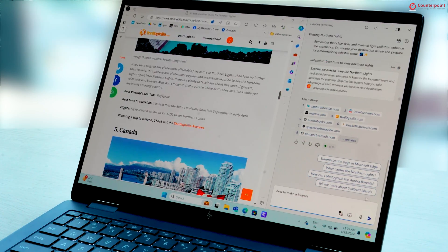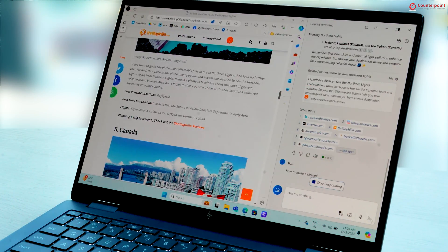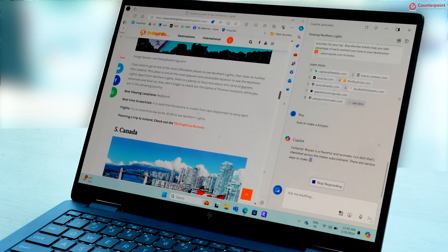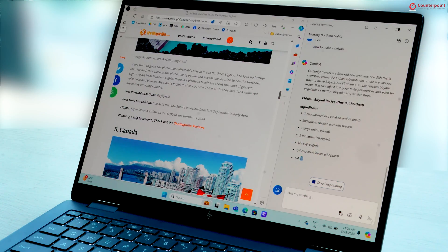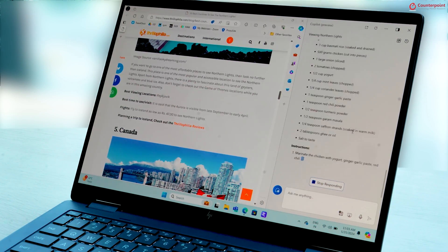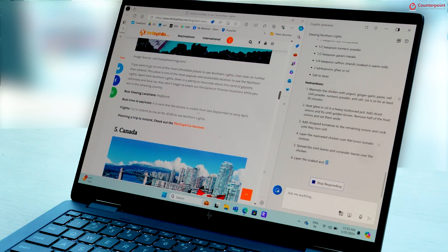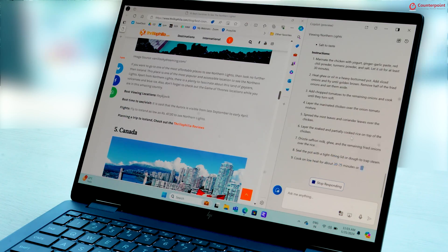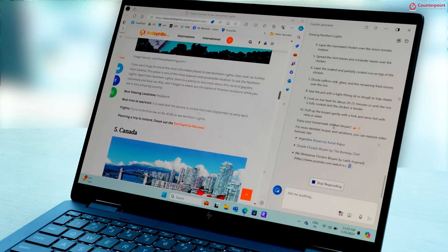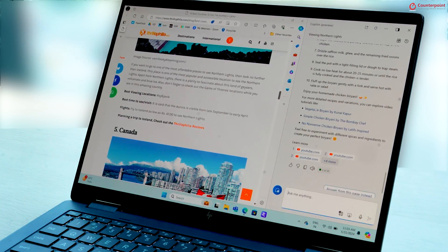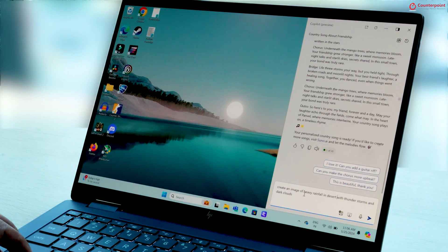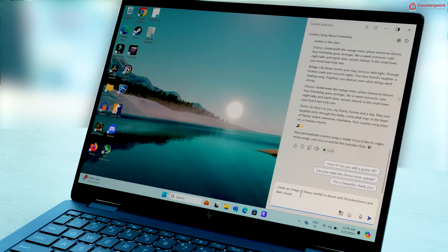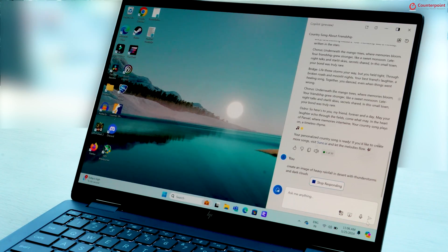We also asked the co-pilot how to make a biryani and it came up with the list of ingredients and the entire process of making it. Along with it, the assistant also offered some links to the YouTube videos so one can watch and prepare it.